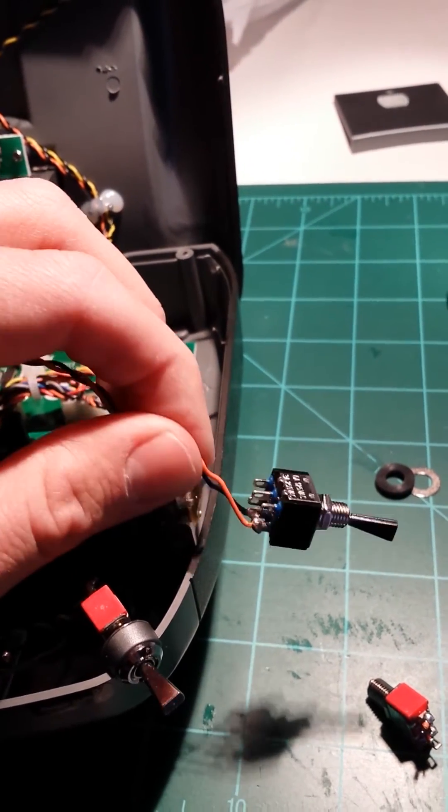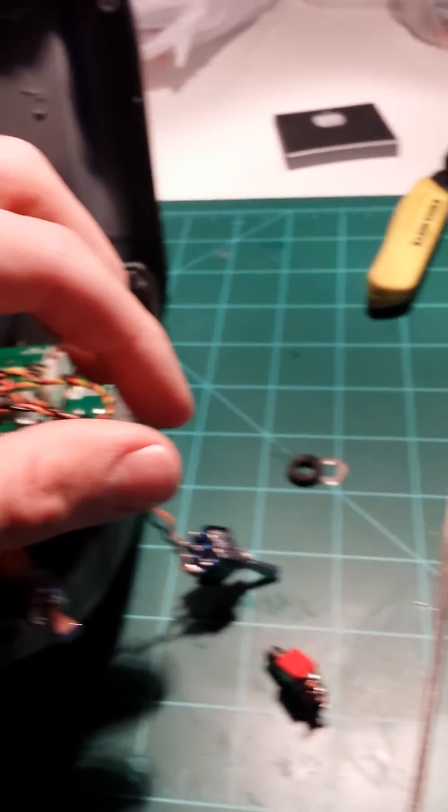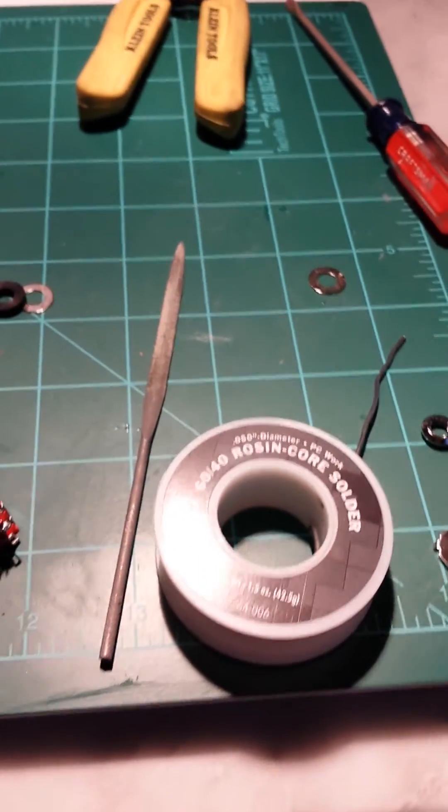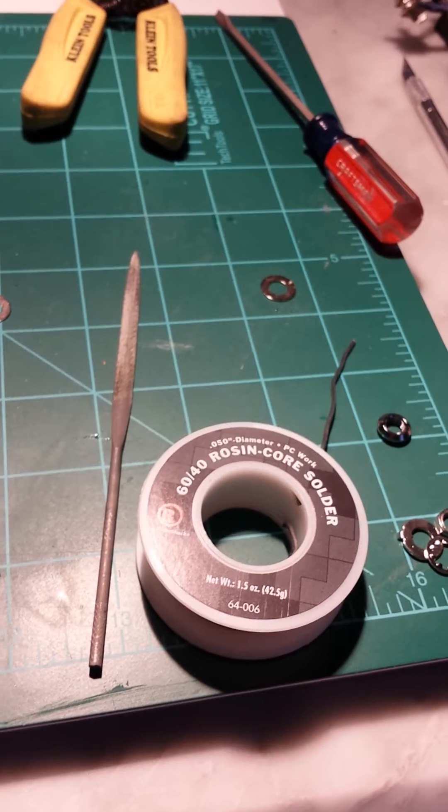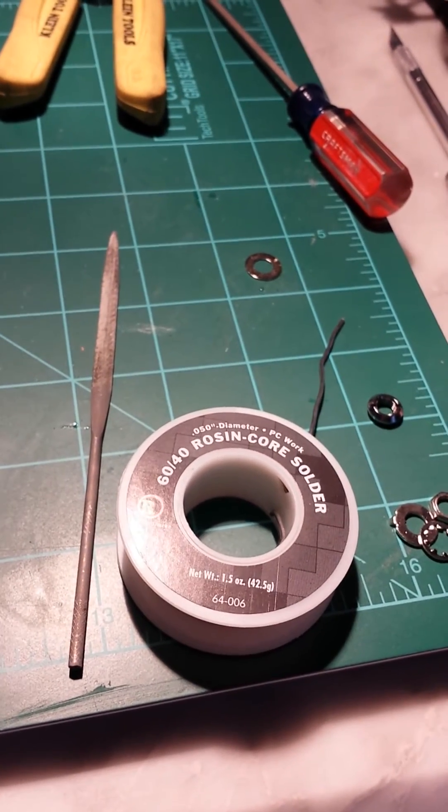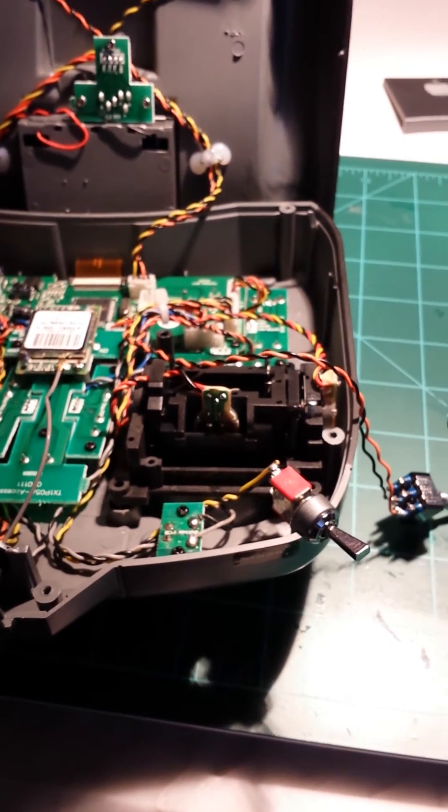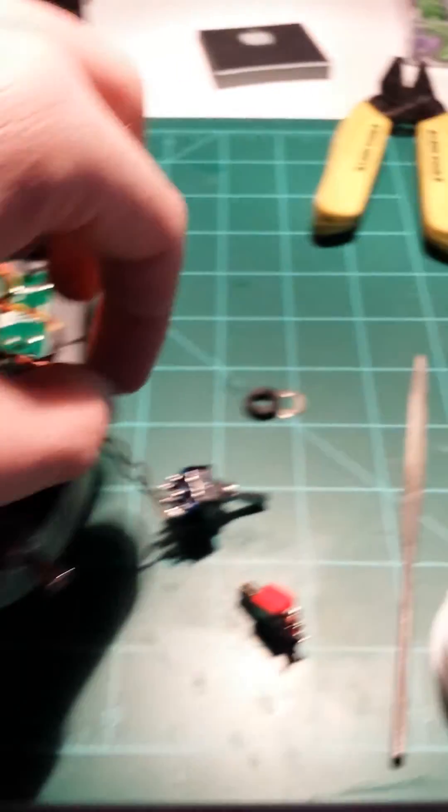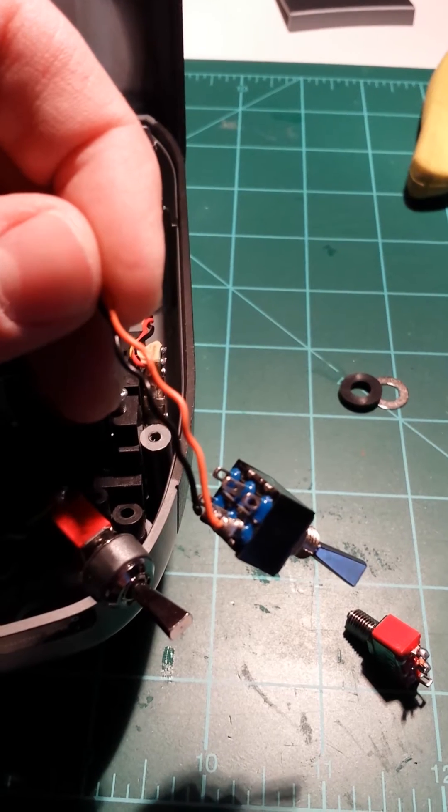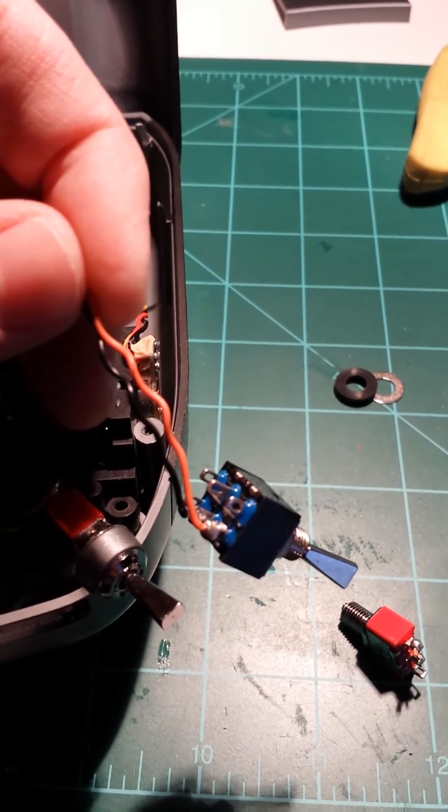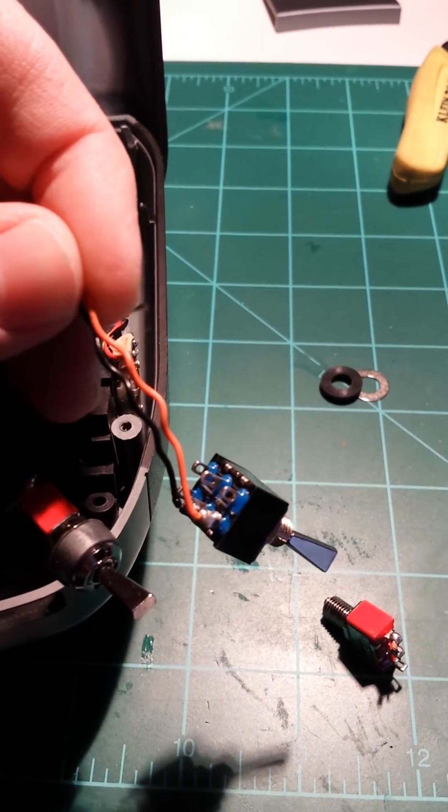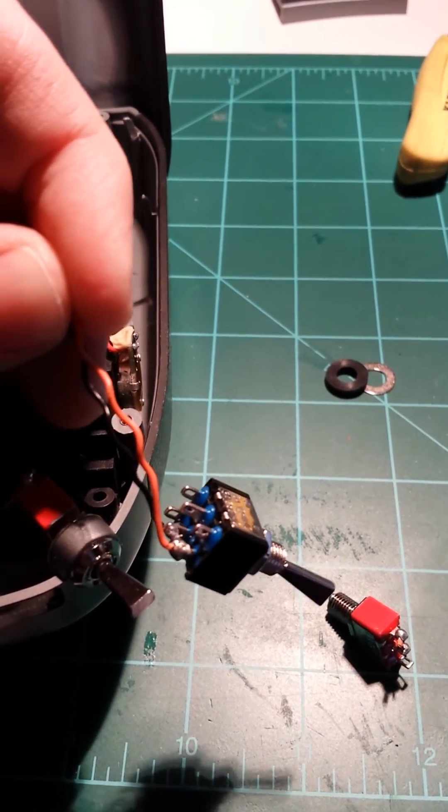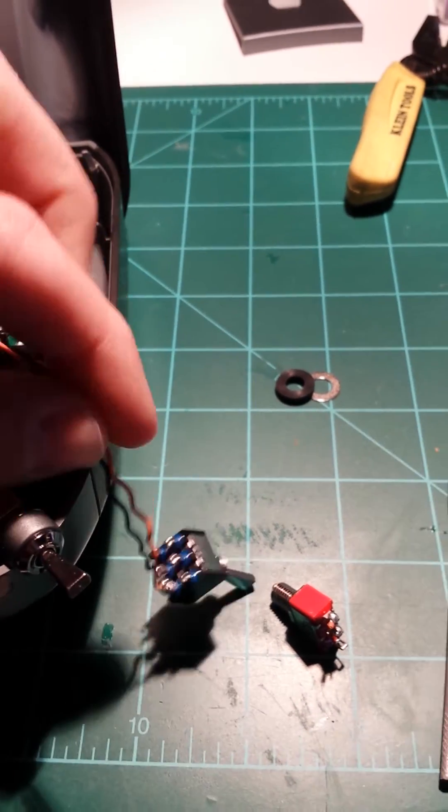Just use 60/40 rosin core solder. I use 0.5 diameter - it was really easy. I don't solder a whole lot, but the switch gives you these little holes just like the original switches. You can twist the wire, stick it through, wrap it around once nice and snug, and then just solder it. Pretty simple - take your time.